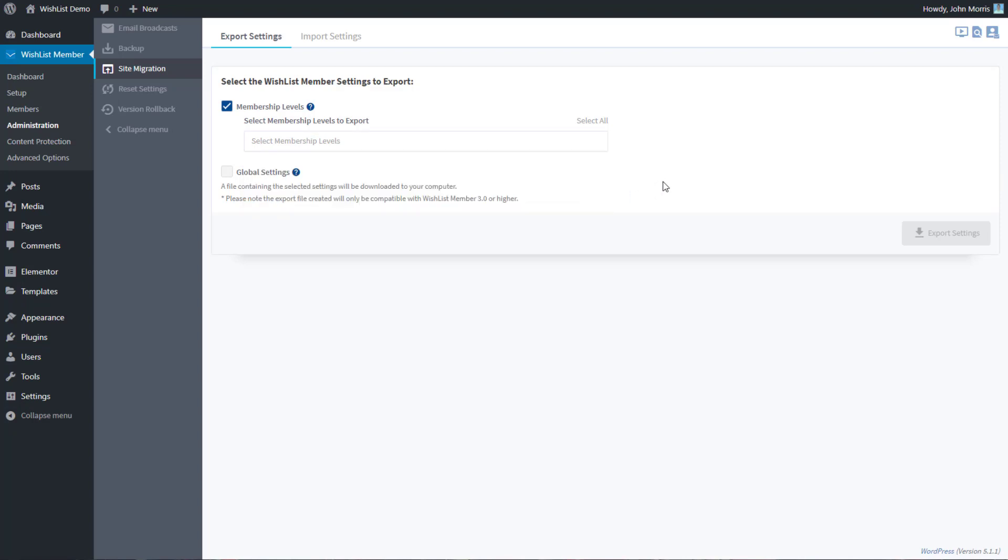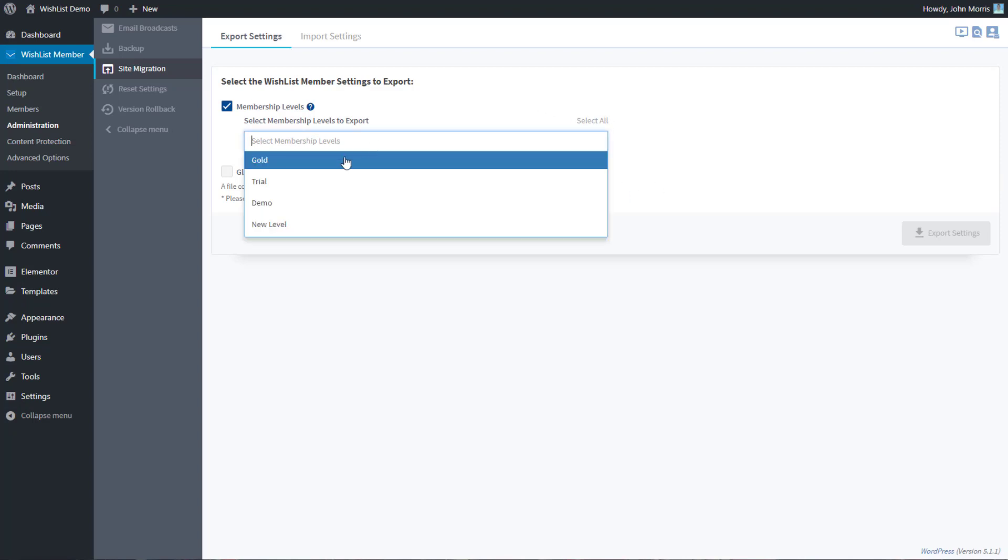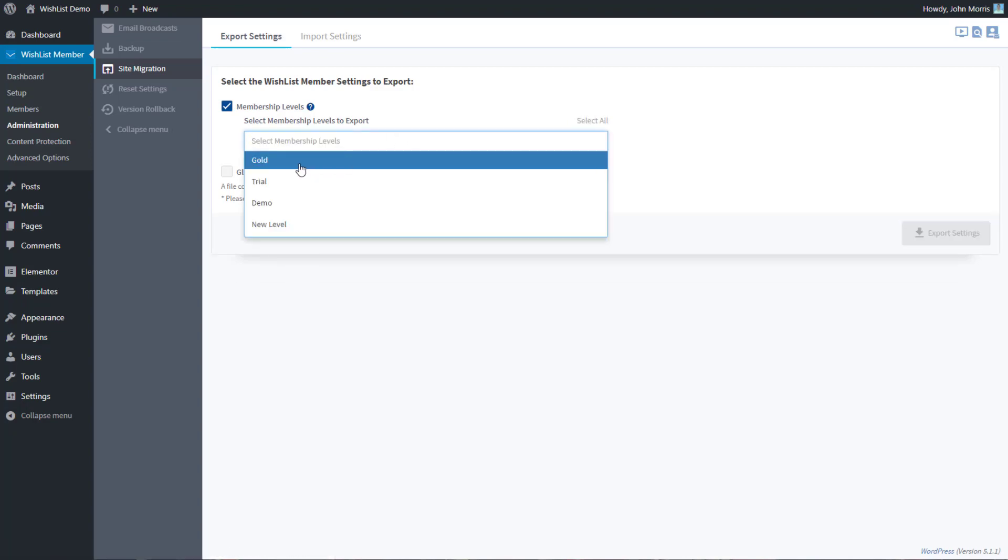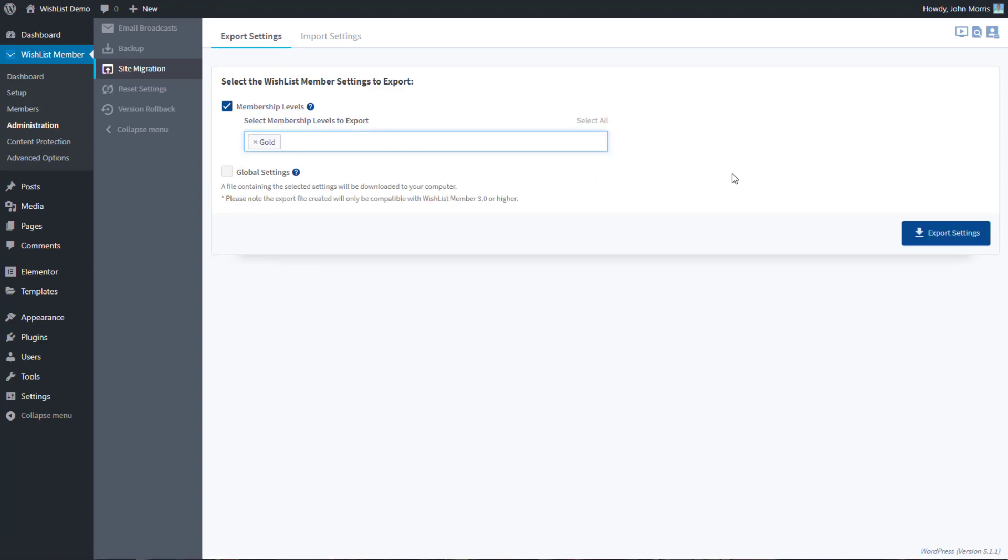You don't have to export all of them. You can select one or two, or you can select all, clear all, whatever it is. We'll just select the gold here for example, and that will take that level, all of its settings, and it will create an export file.